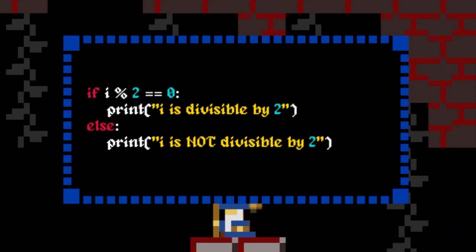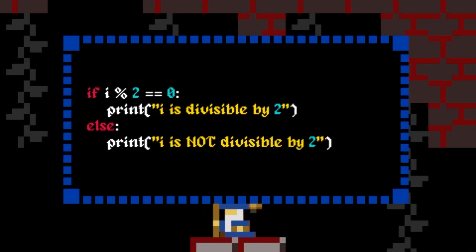In other words, if the remainder after dividing i by two is equal to zero, our if condition evaluates to true, and we will print i is divisible by two.